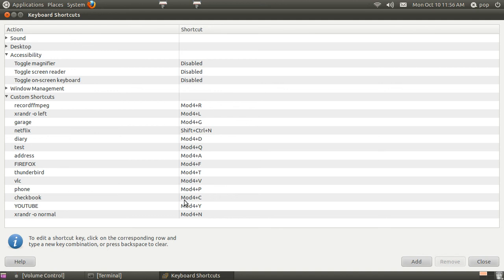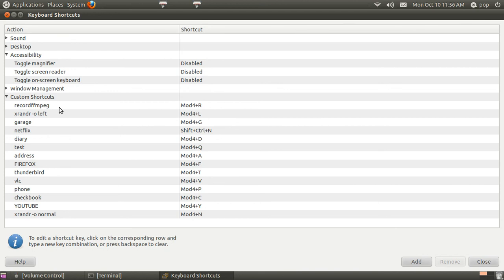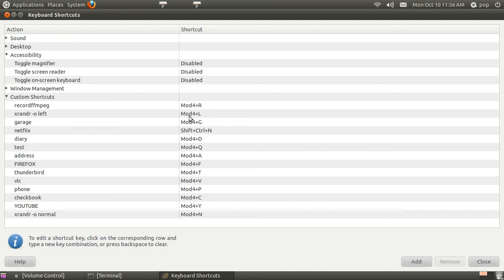I've got my checkbook with a C. I can turn my window, my screen sideways with XRANDR. I don't know how to pronounce that. That's a Linux command. And it turns the screen sideways. And then normal turns the screen back.